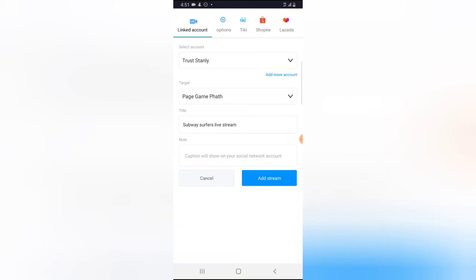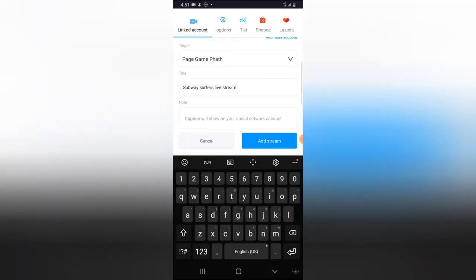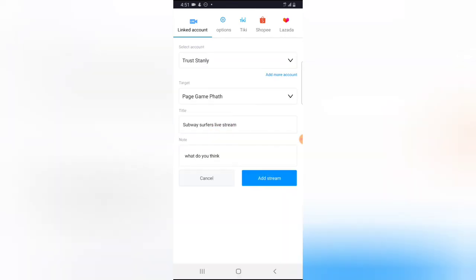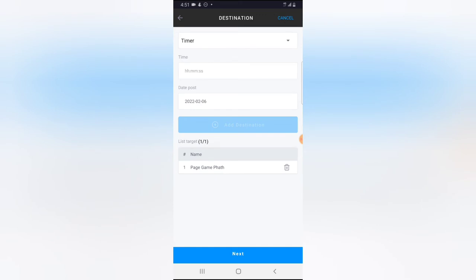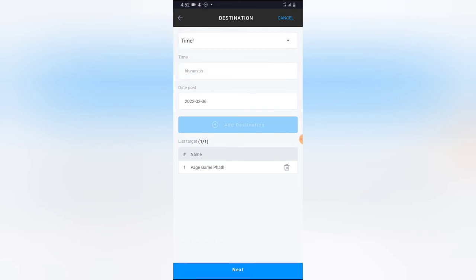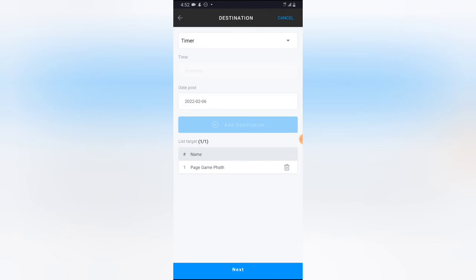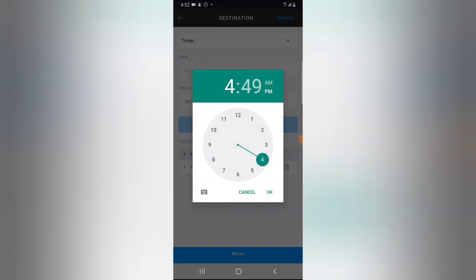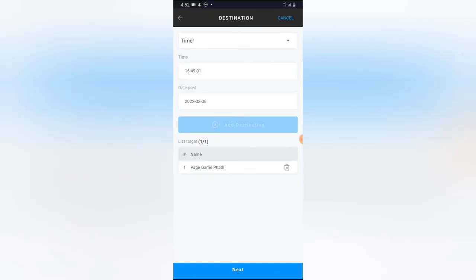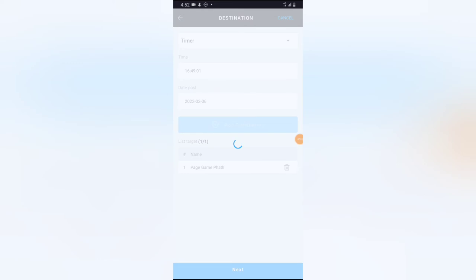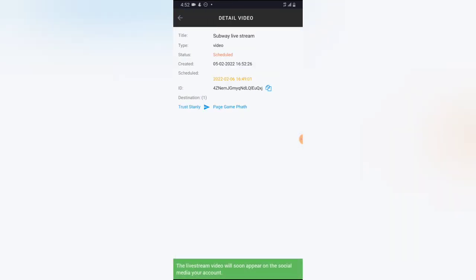I'll click OK, and under the Note area — which is actually the caption — I'll type 'What do you think?' Then I'm going to click Add to Stream. Once I click Add to Stream, it will automatically start streaming when the scheduled time arrives. I can also click Right Now to start streaming immediately, but I don't want that. I'll click Next, choose the current time — it's currently 4:59 — click OK, and then click Next. The live stream has been created and scheduled. Under this area it says 'Live stream has been scheduled.'